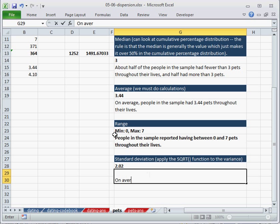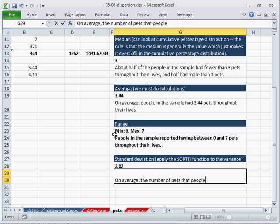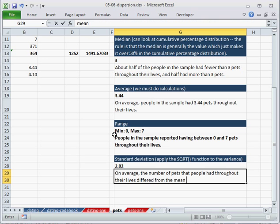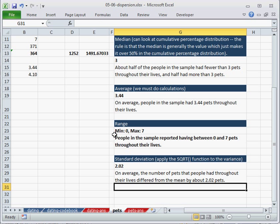So we can say that on average, the number of pets that people had throughout their lives differed from the mean by about 2.02 pets.